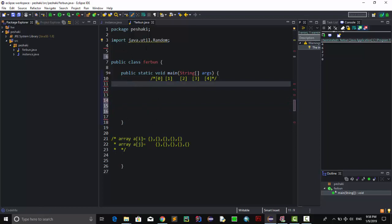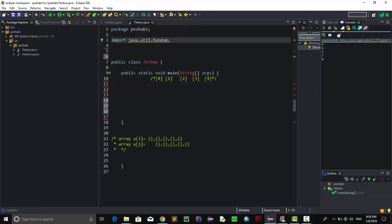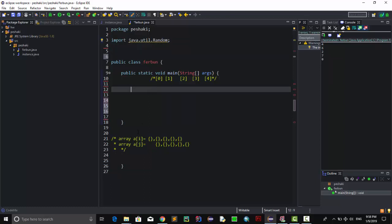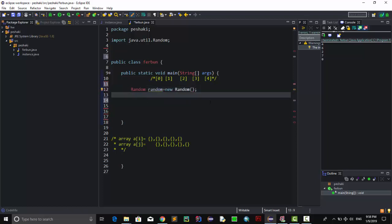First of all, you need to import Java.util.Random — this is a class you have to import. Then define the class and initialize it: Random random = new Random().